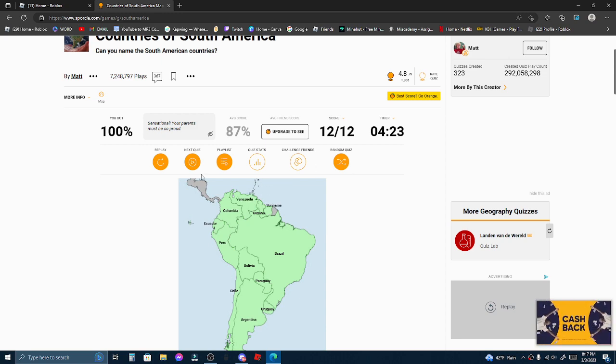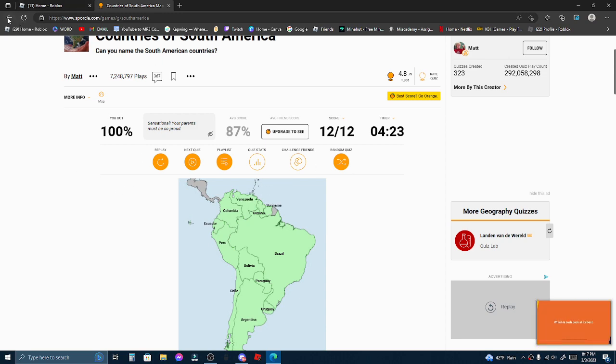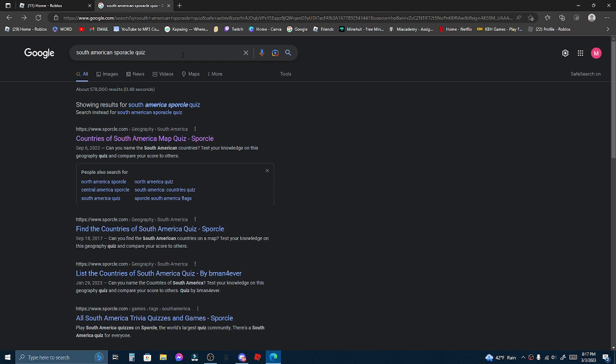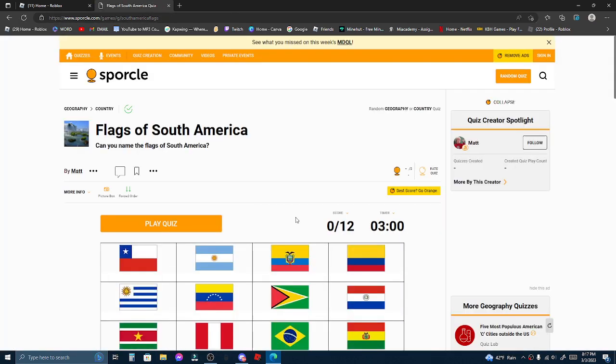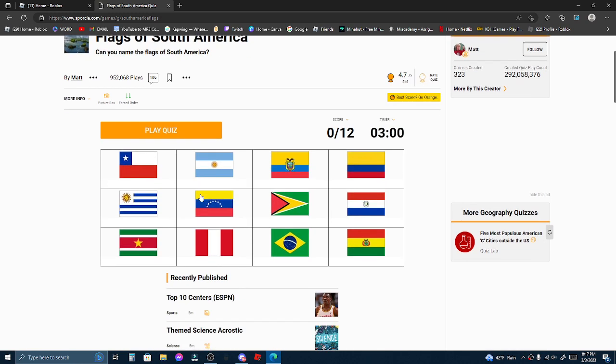Man, that was easy. Alright, there we go. Now let's do the flags.